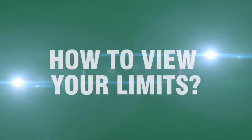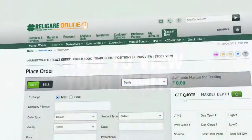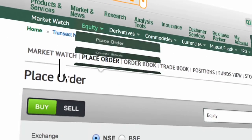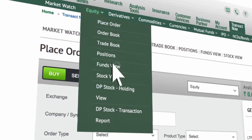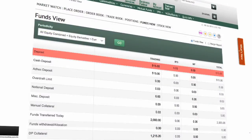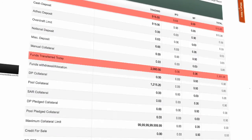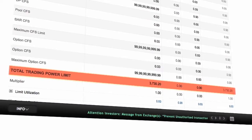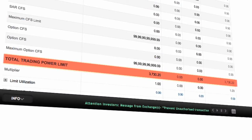How to View Your Limits? Click on Funds View tab to know your trading limits. Deposit is the limit that you already have in your trading account. Funds transferred today is Rs. 2000, so your total trading power limit is Rs. 3730.